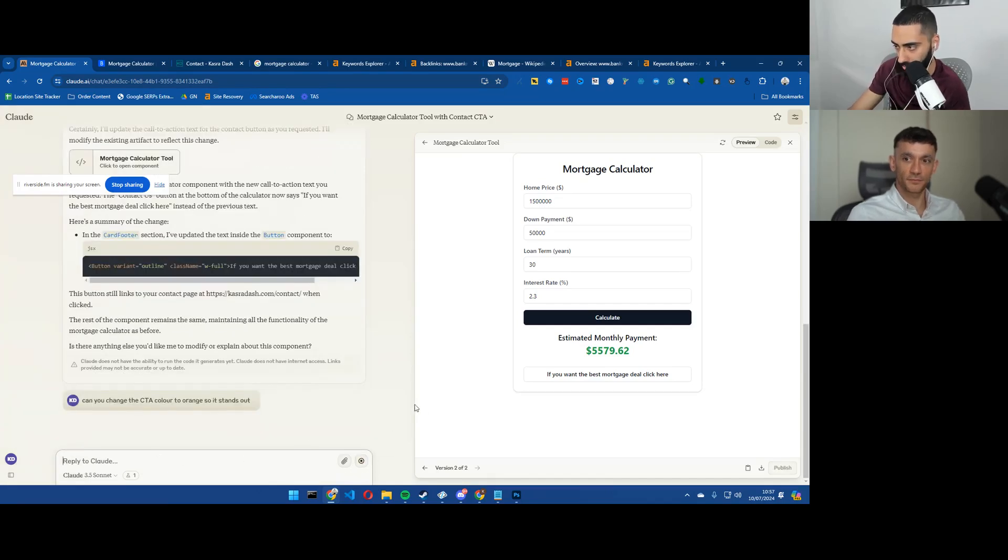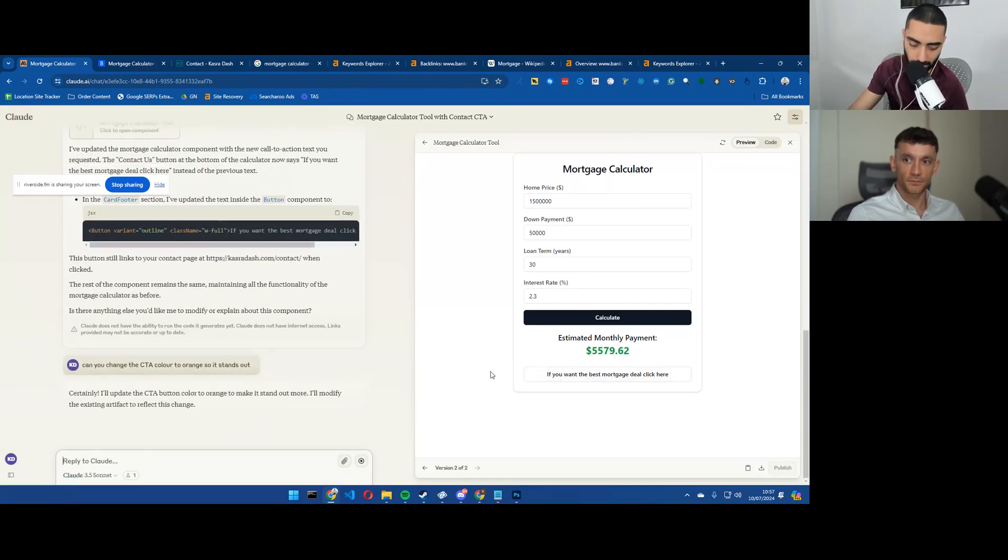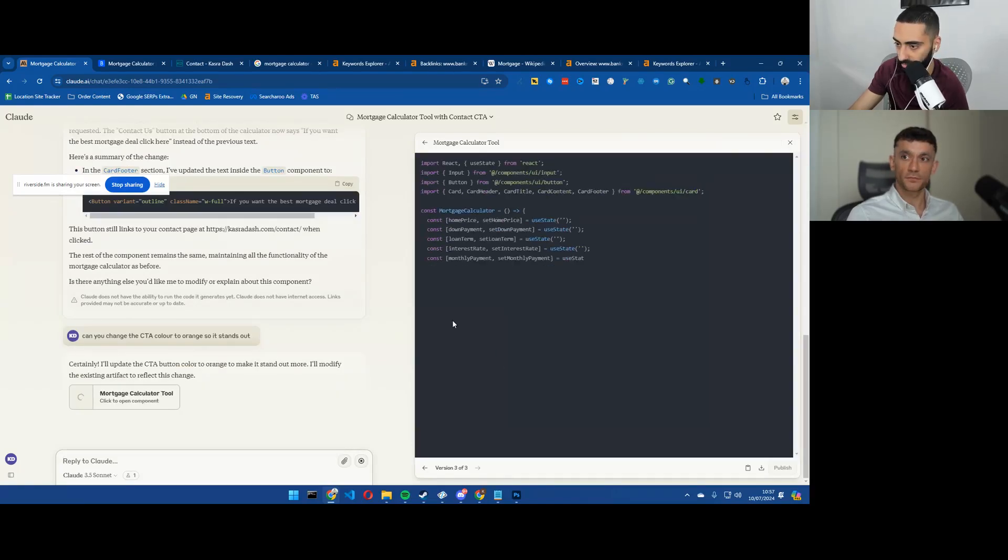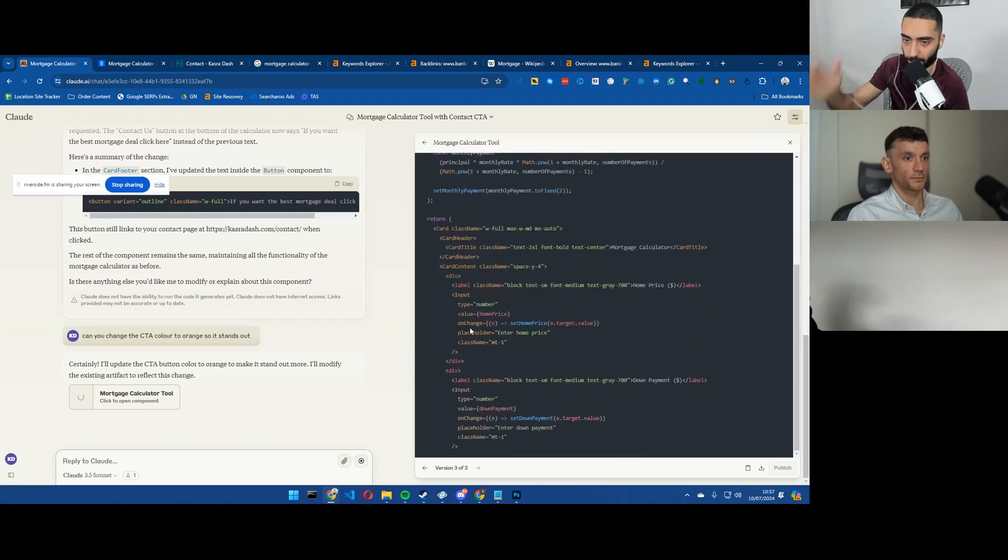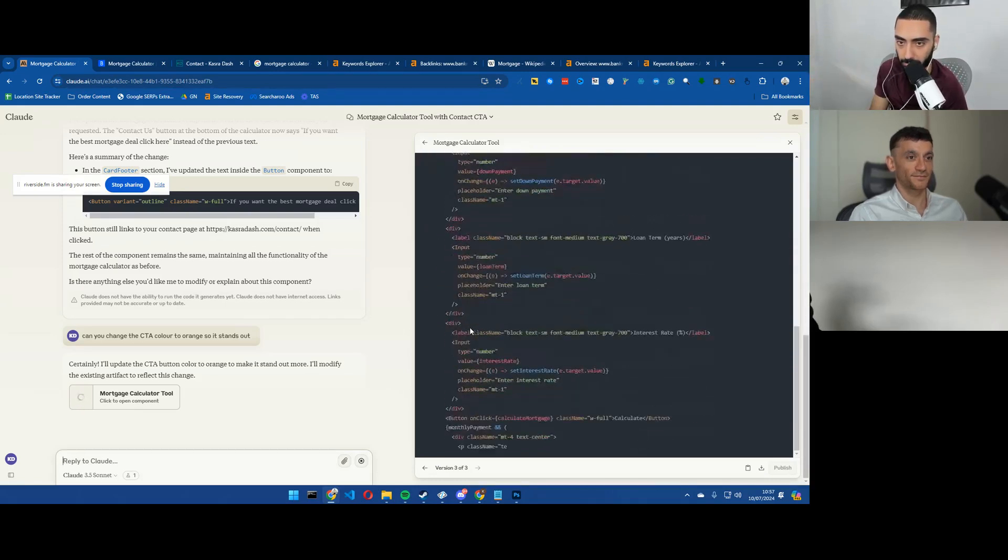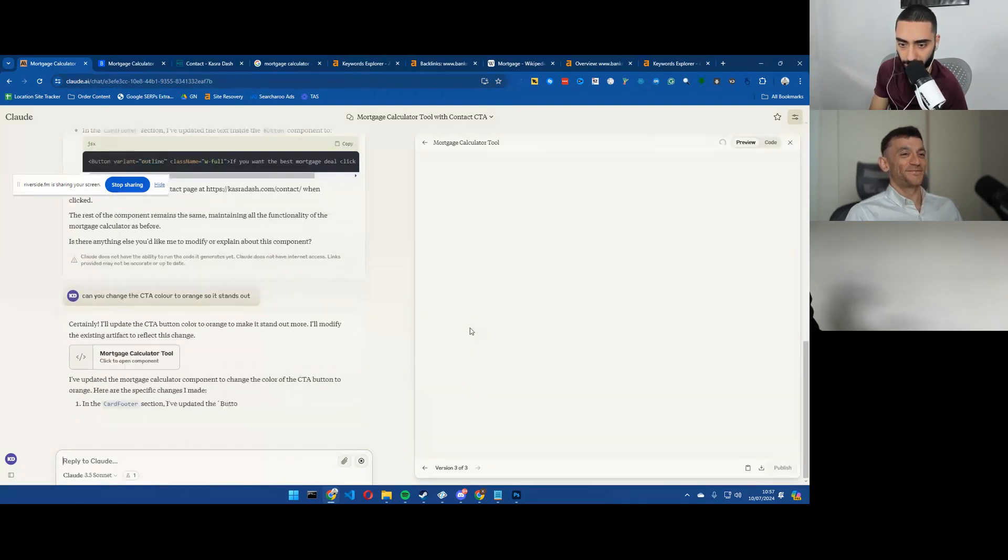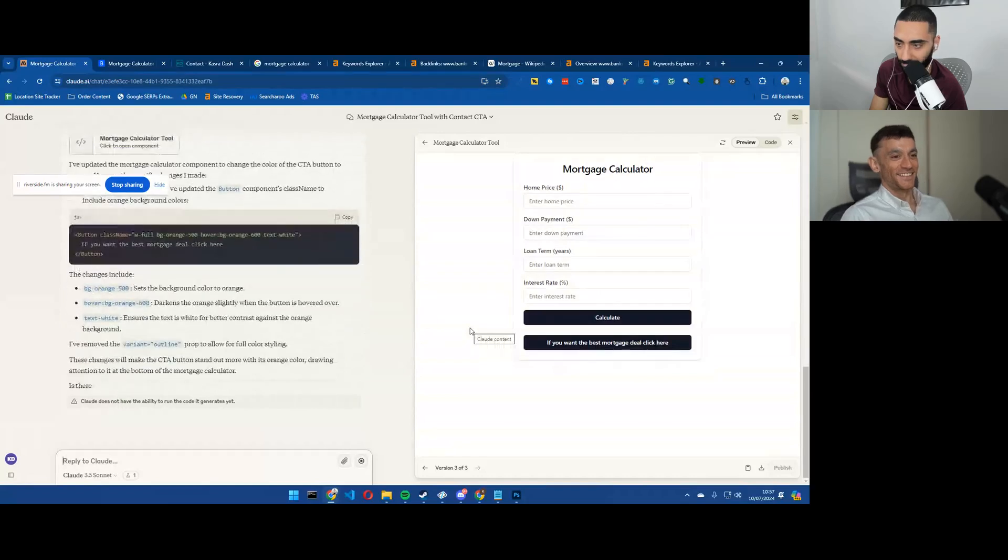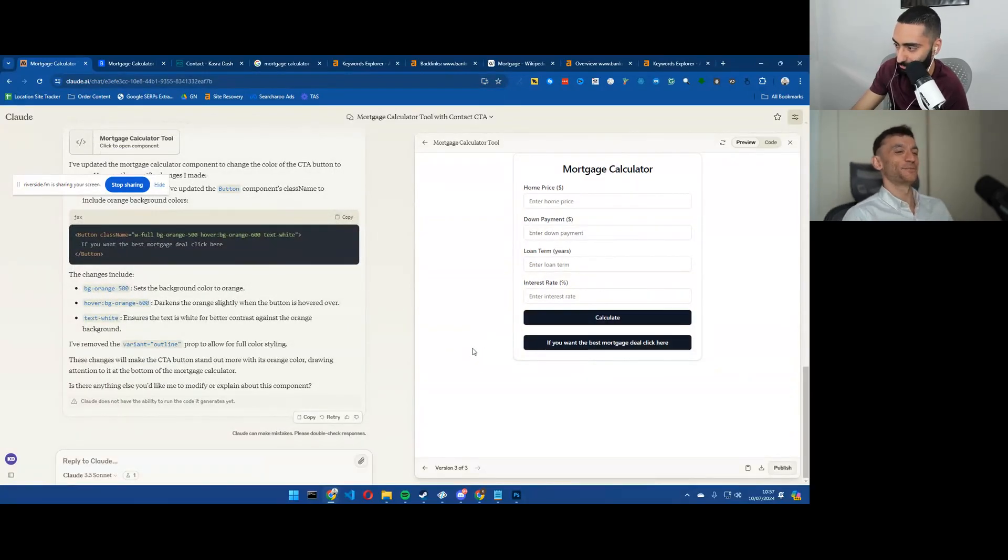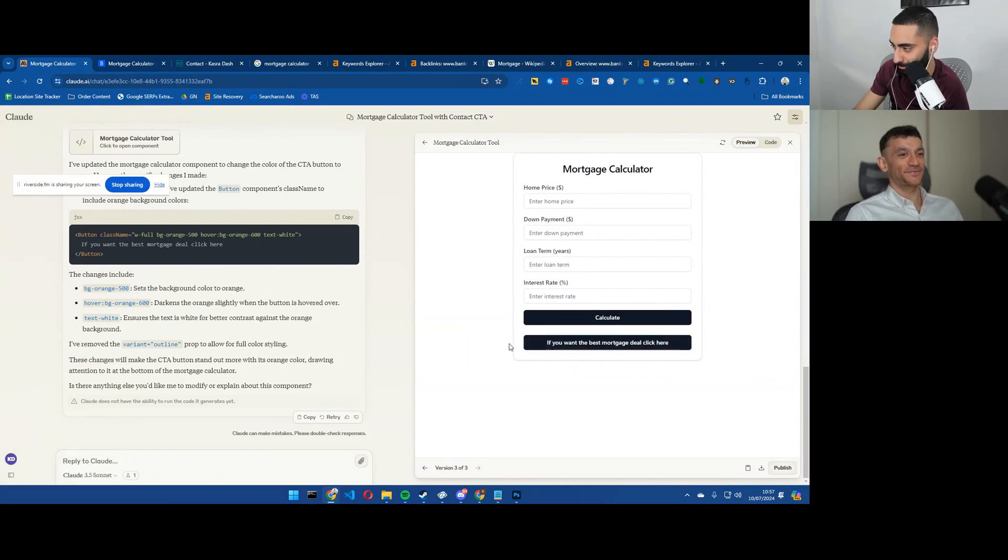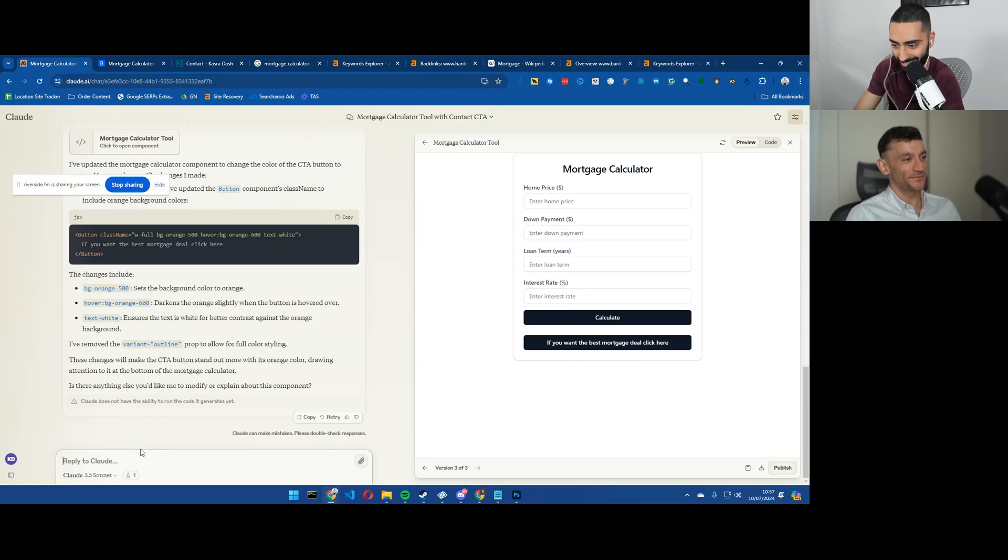So that I'm hoping will be the calculator tool. Right, so I think that'll be the calculator tool sorted now. If you want the best mortgage deal, click here. It's not actually listened.